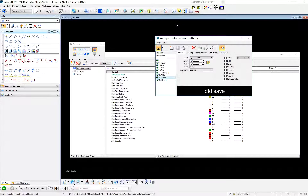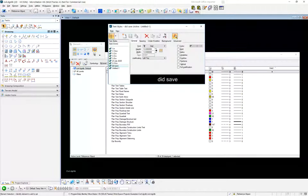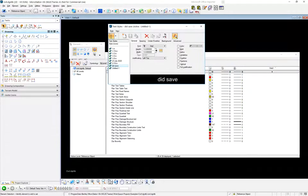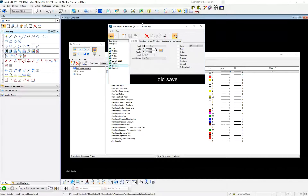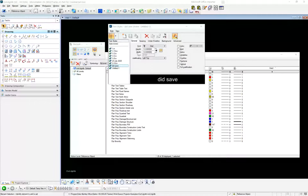Anybody who's already set up their text styles for their projects knows that it behaves weird like that. But for those of you who haven't run into that, that's why they keep disappearing on you when you make new ones.